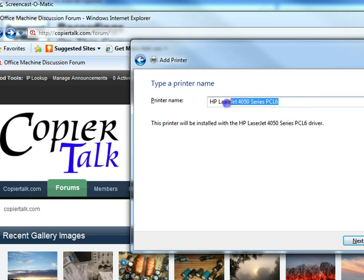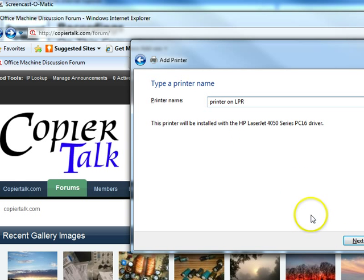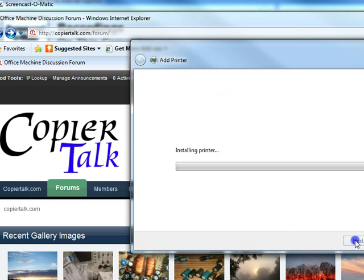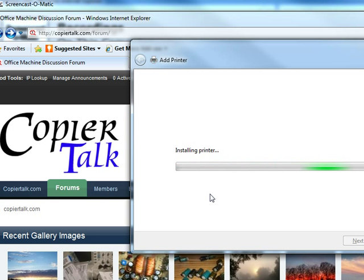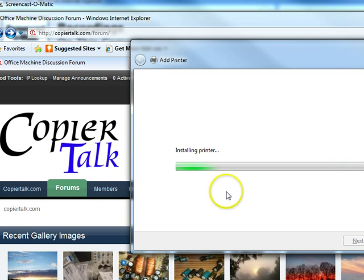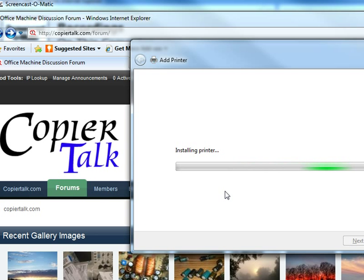I'm just going to name it Printer on LPR. We can name it anything we want. As you can see, it's installing the print driver. It takes it just a second. It'll be done. Okay, this isn't a Cray by any means, but it's a little bit faster than my laptop.